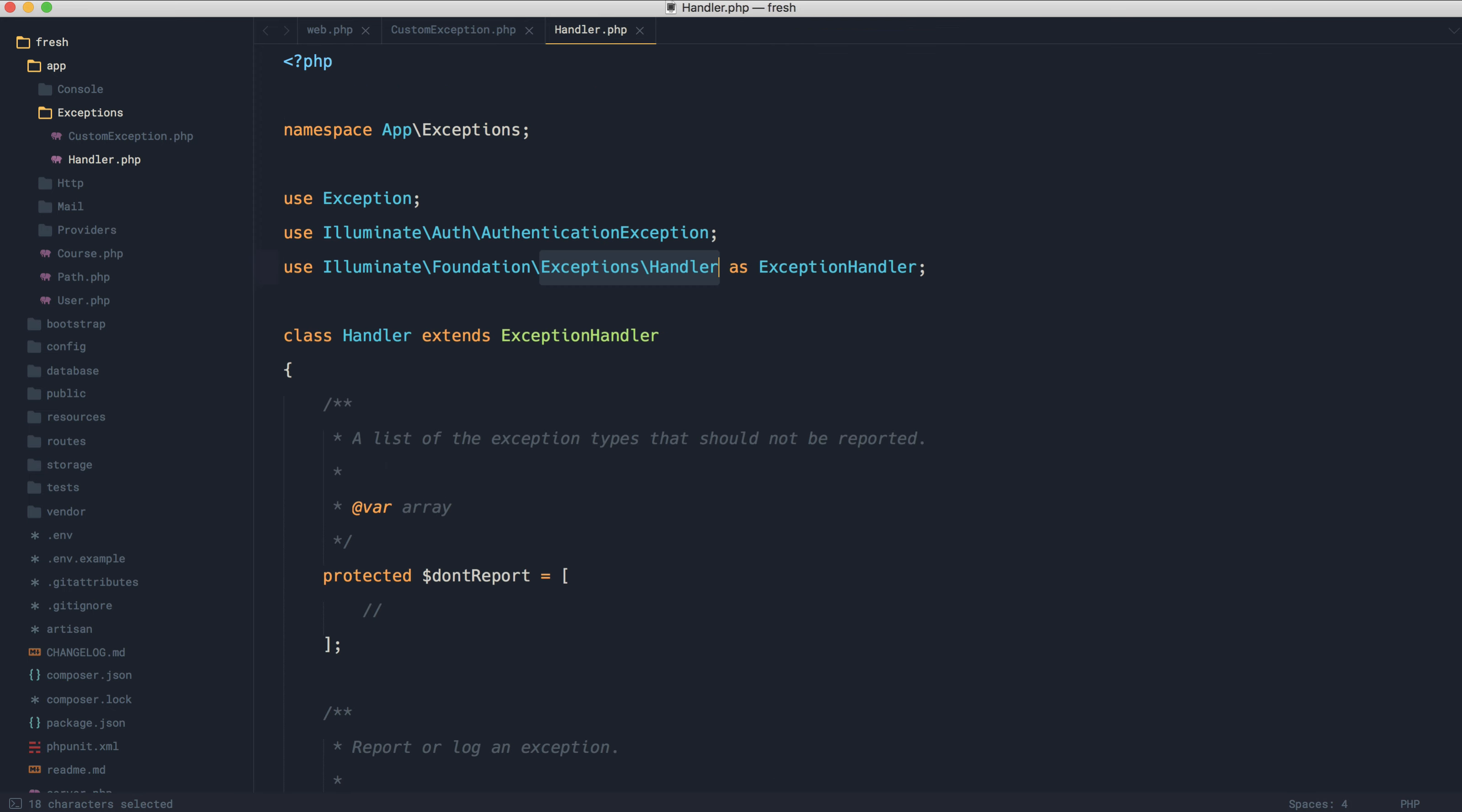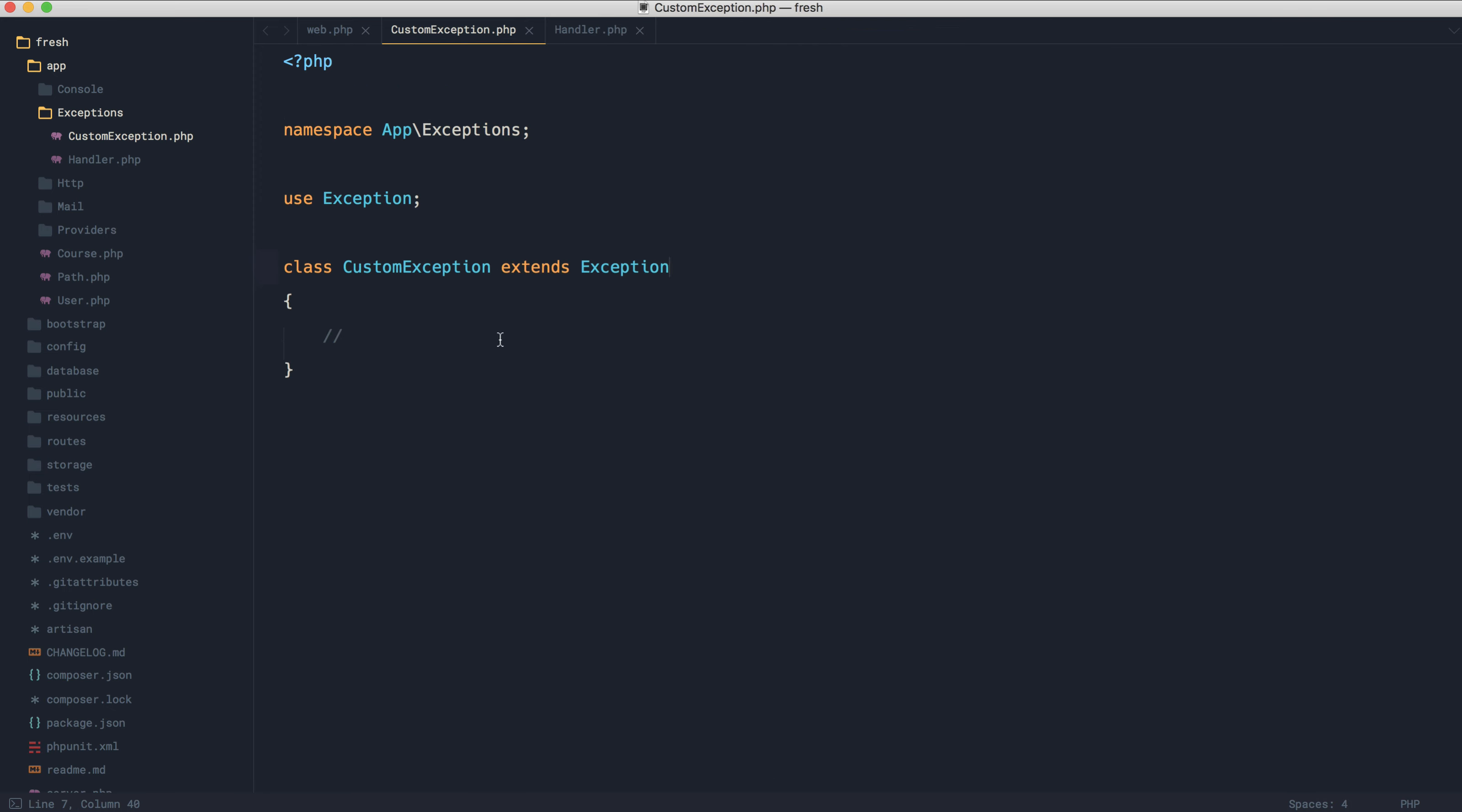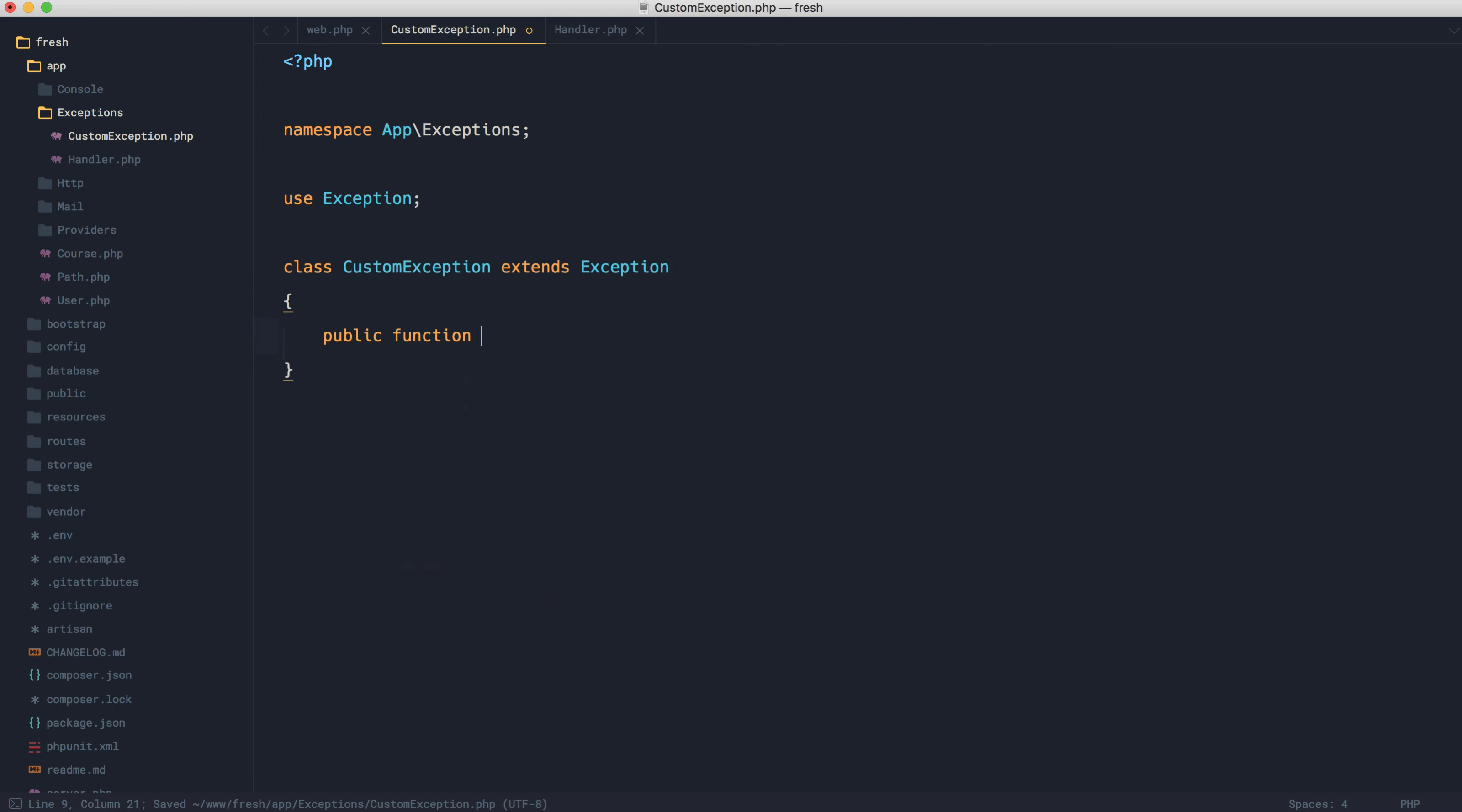All that means is that over in our custom exception, we can go and create a report method. We can do anything we want in here, rather than having to check that instance inside of our handler and get into a huge mess.